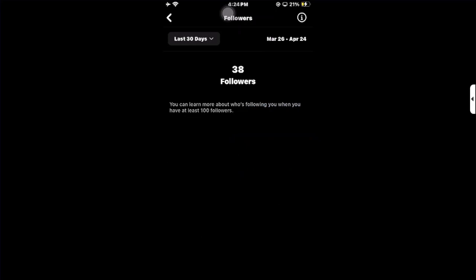As you can see, I have 38 followers right now. If you have 100 followers, you can see their age, their genders, and their location as well. So you need at least 100 followers to check gender and age data.